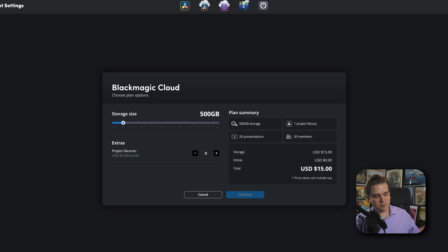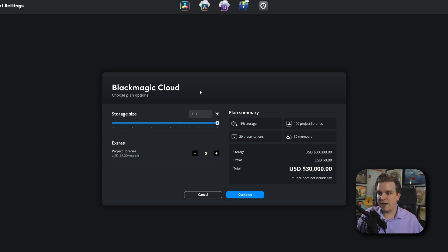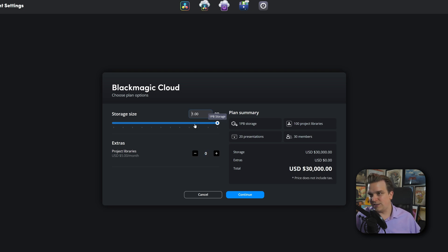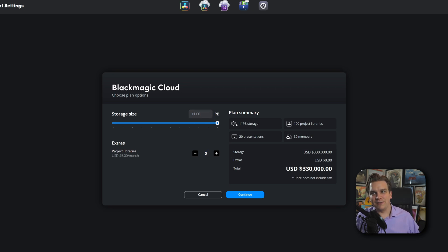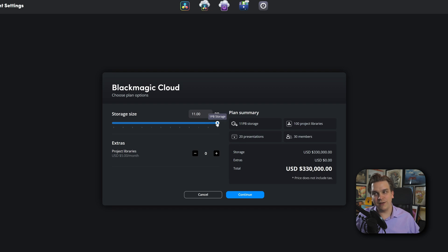I'm sure tons of people are going to have thoughts about the pricing. Hey, you want to see something crazy? Slide this all the way up. You want a petabyte of storage for $30,000 a month. You want 11 petabytes, 11,000. Yeah. 11,000 terabytes for $330,000 a month. No, but hey, you want $500 for 15 gigabytes a month. If you're using this for work, if you're making any money off of it.